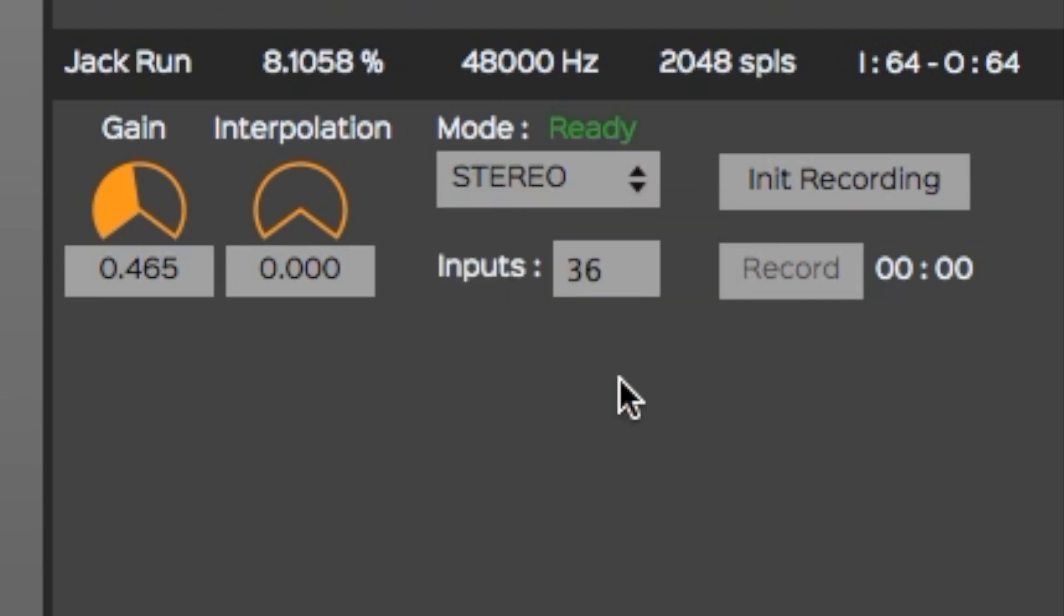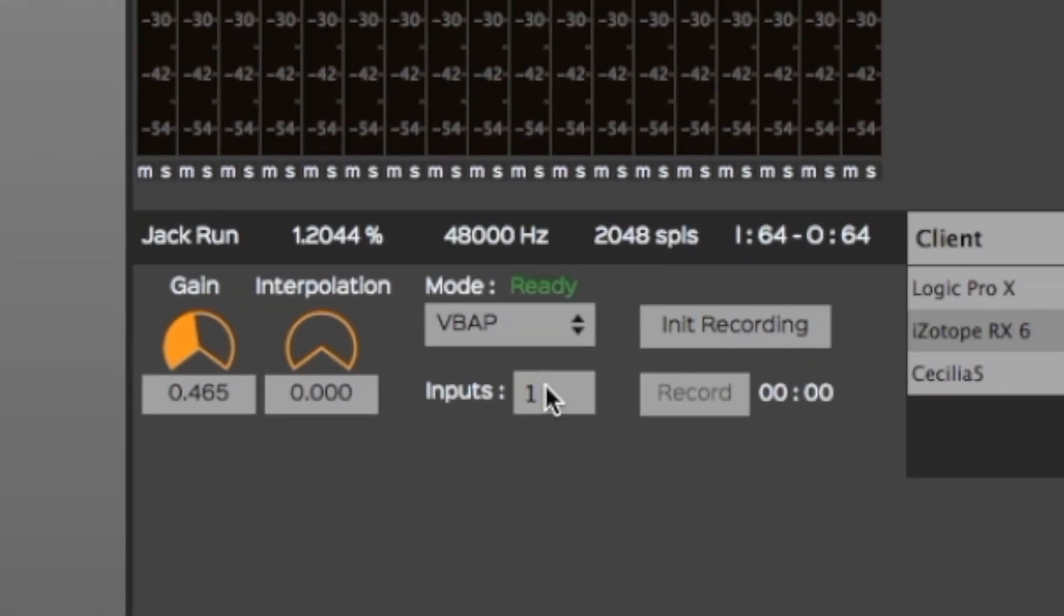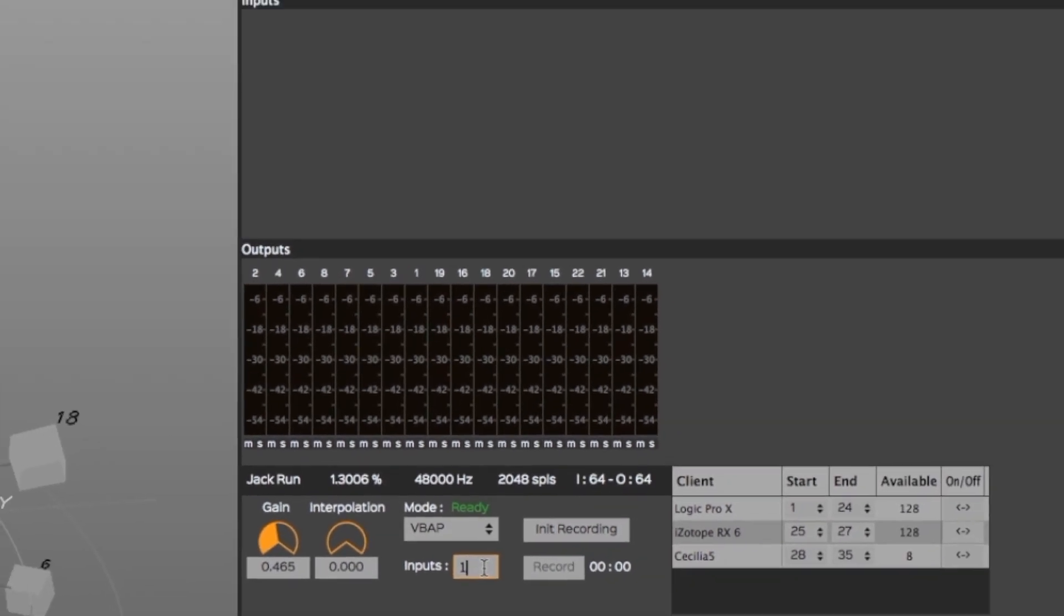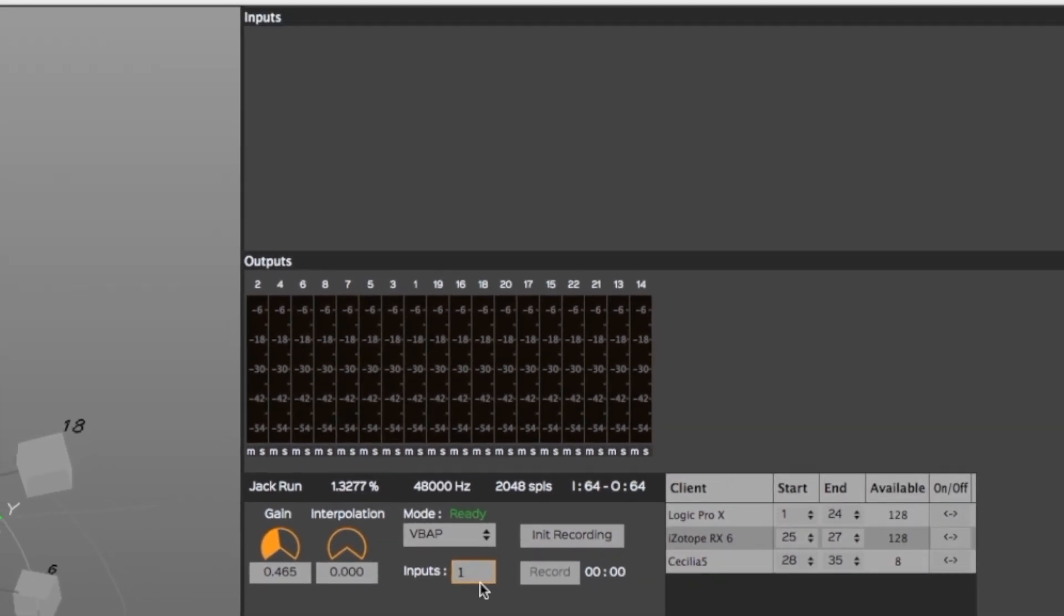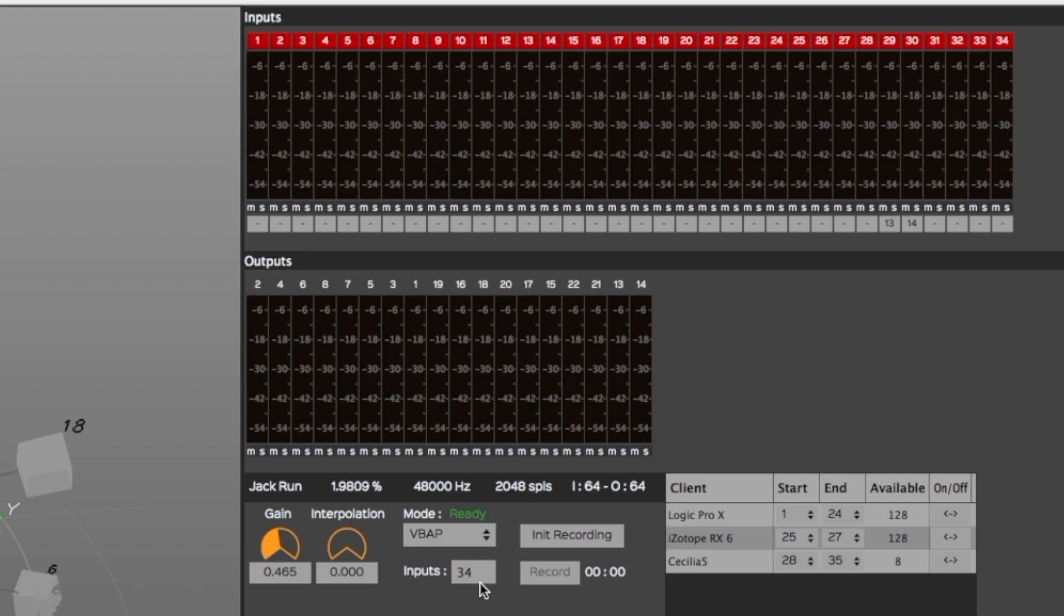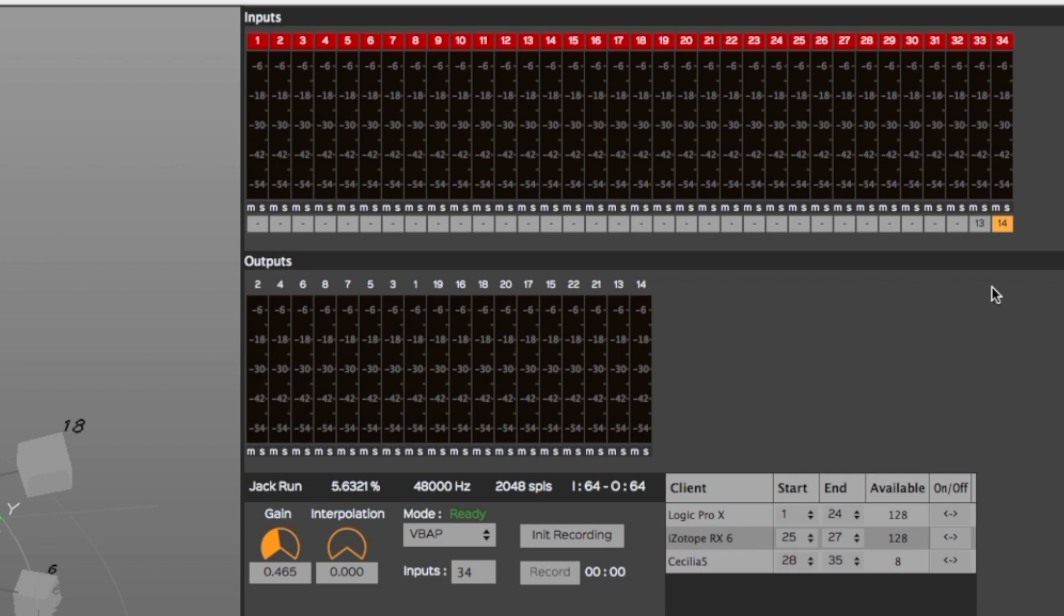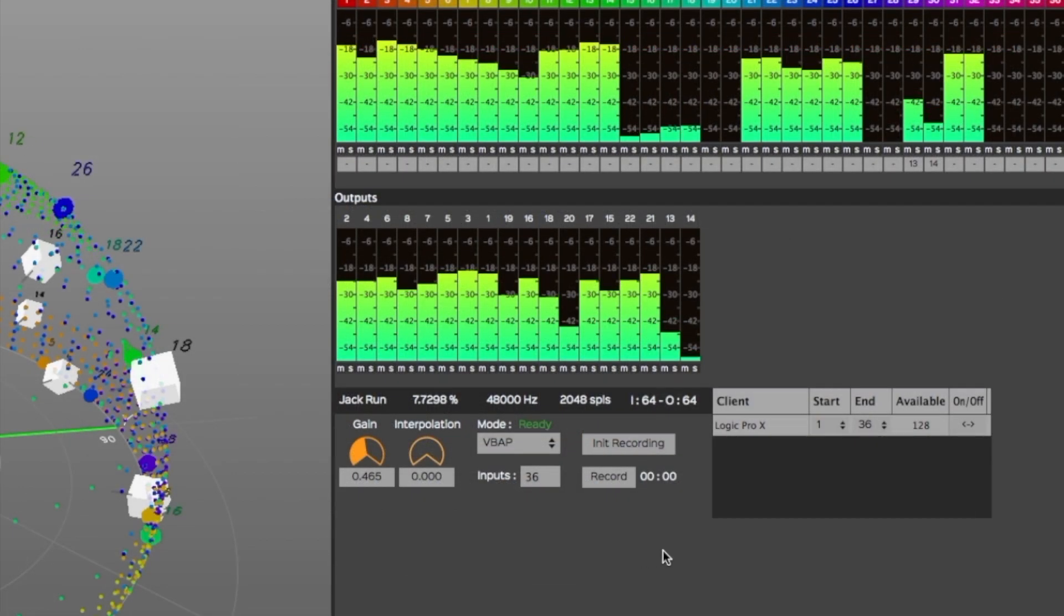In the Inputs section, you can type down the amount of active inputs you want to use. You can use as many inputs as you get, coming from any client software's input. If you don't want to spatialize some of these inputs, simply assign them as Direct Outs.